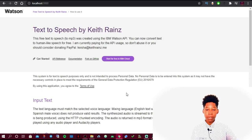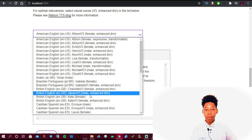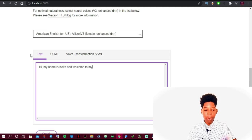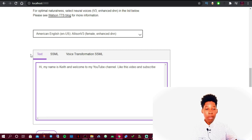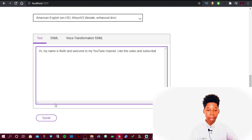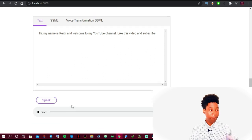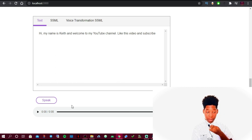This is the text to speech software. All you have to do is first choose a voice — either male or female, either US or UK, or any other language available. For now we'll use the default one. I'll type: 'Hi, my name is Keith and welcome to my YouTube channel. Like this video and subscribe.' Then I'll click Speak.